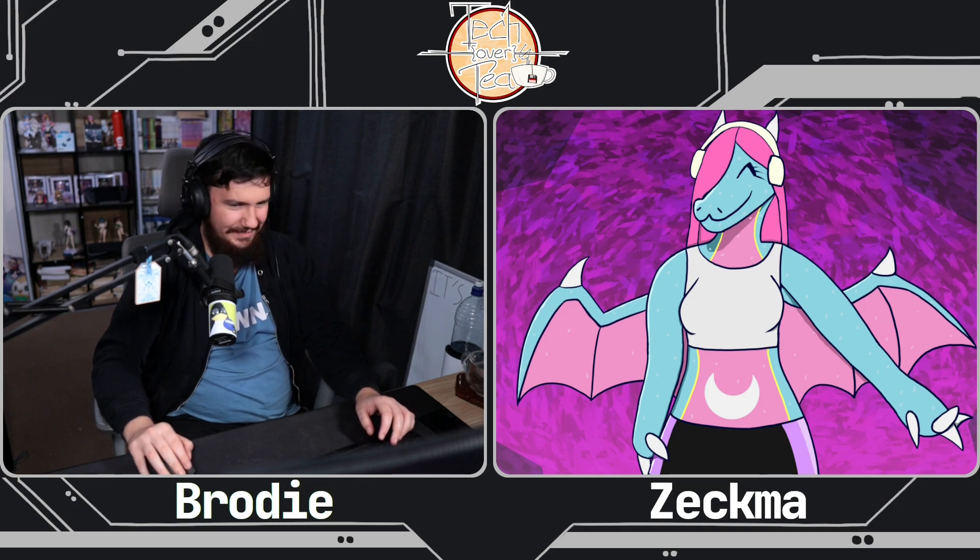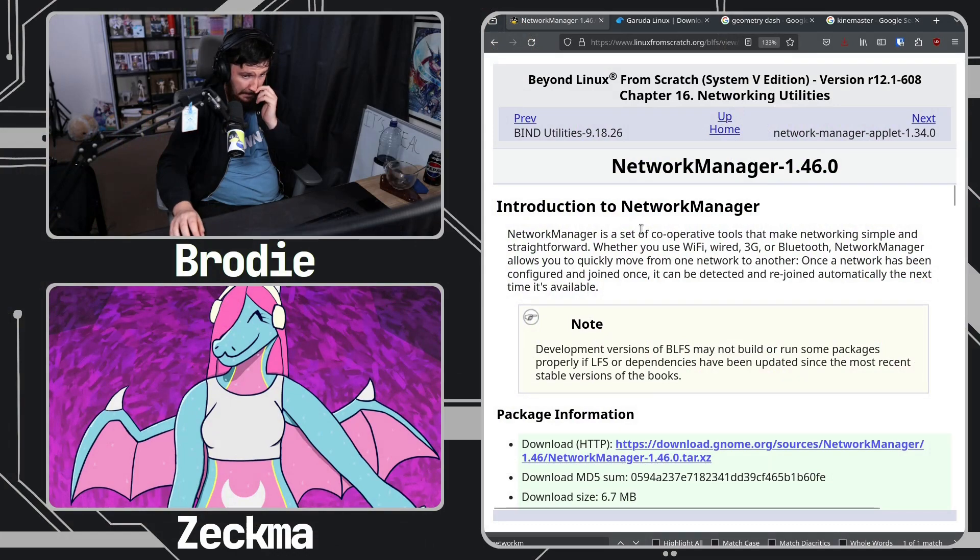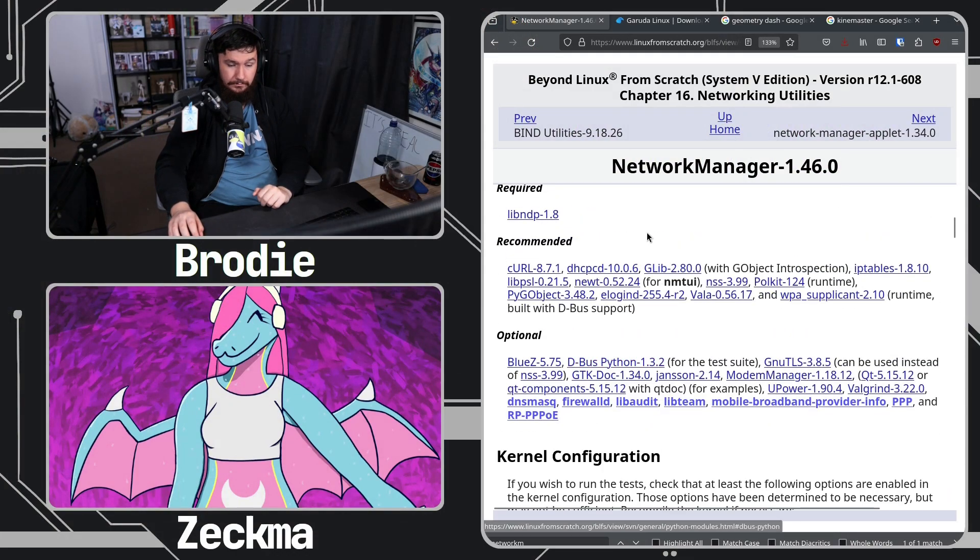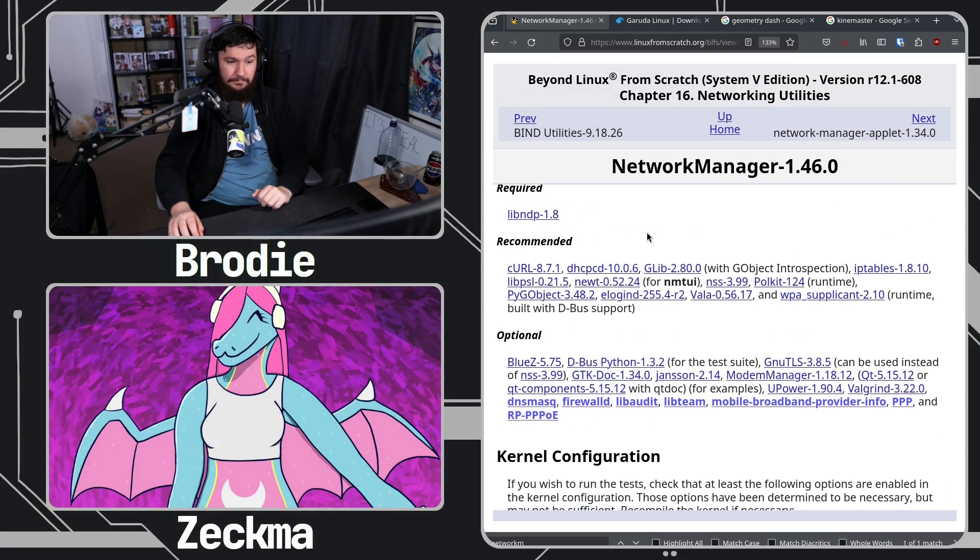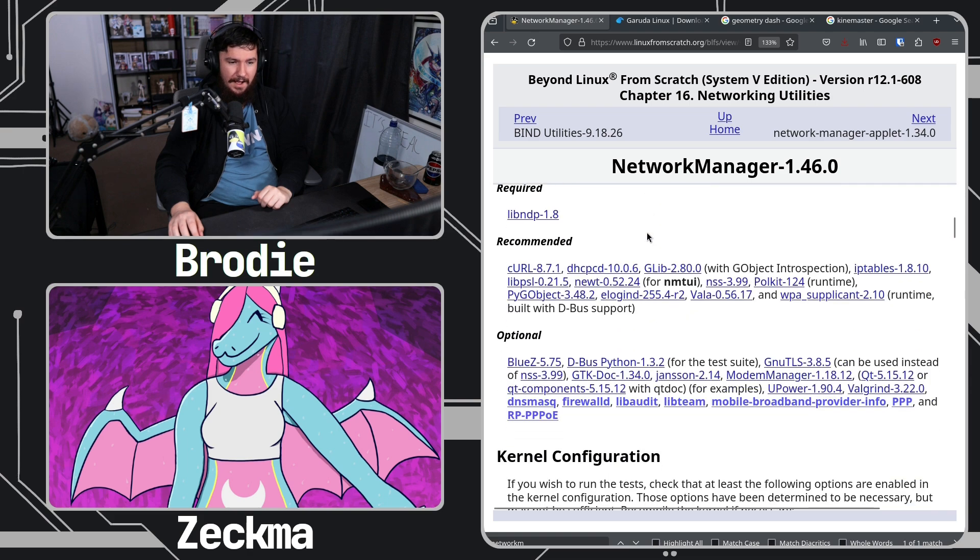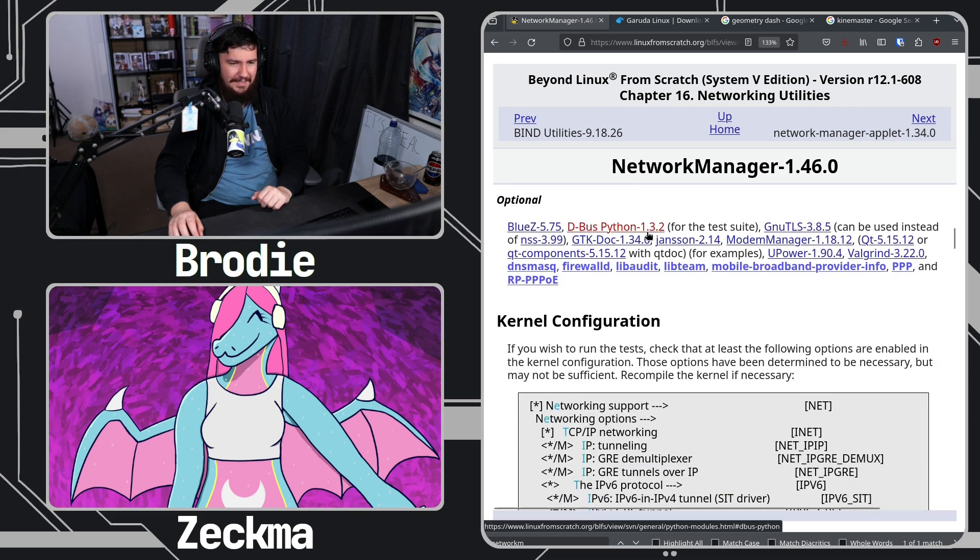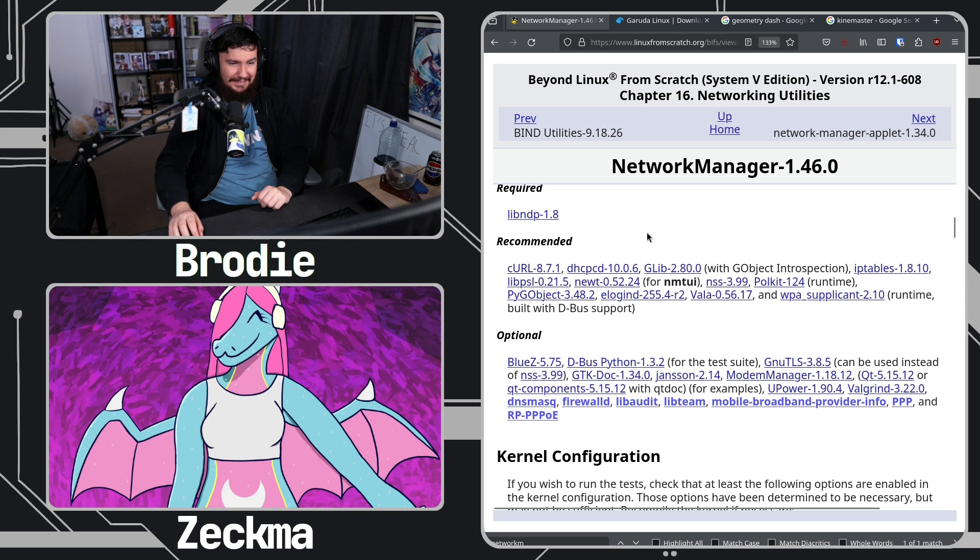But other than that, I just didn't have much issues. I'm seeing the dependency list. I see the issue.